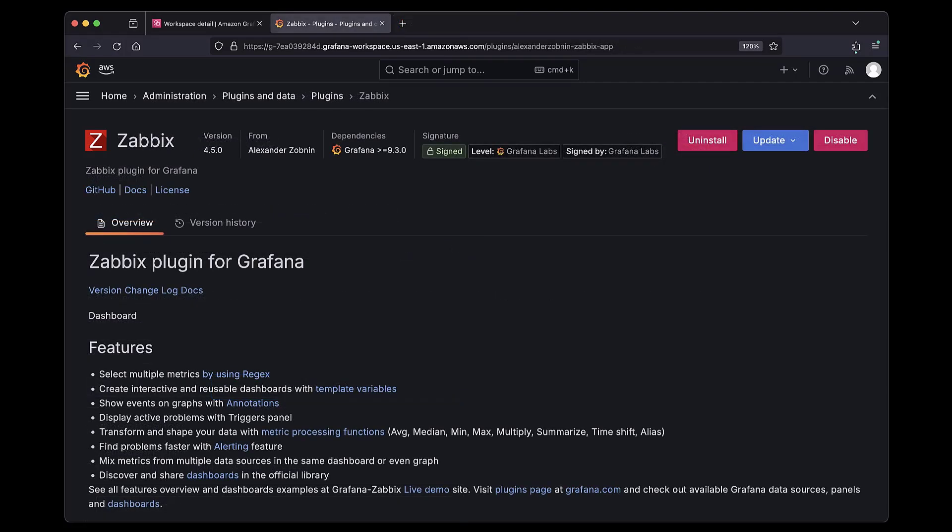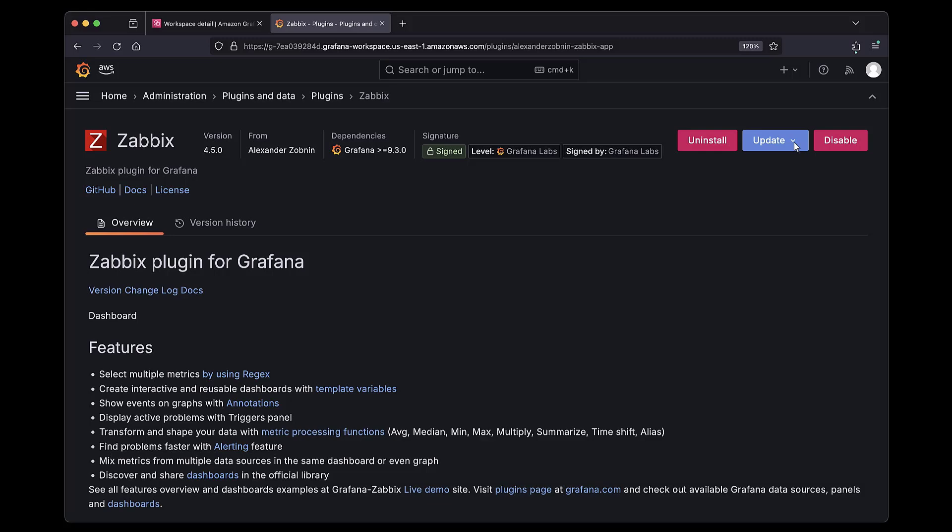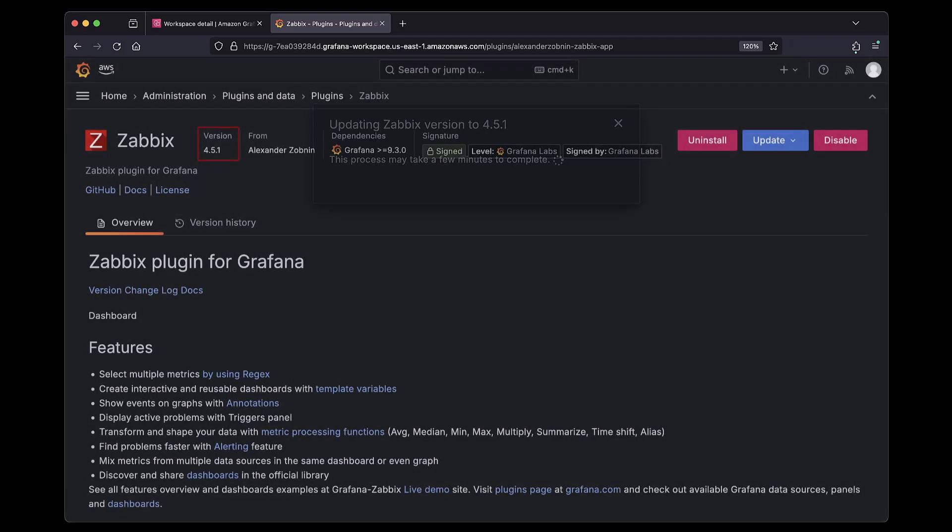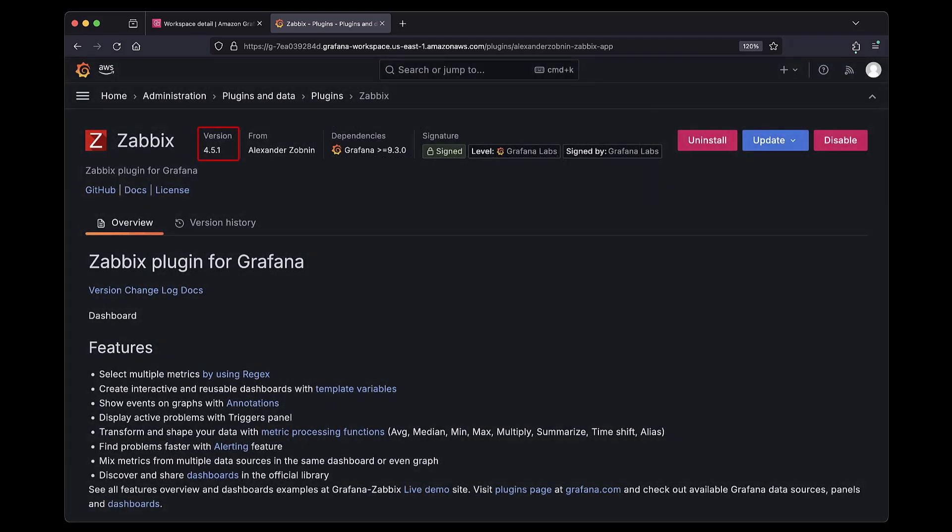Next, let's see how to update the version of an installed plugin. In this example, we previously installed version 4.5.0. Using the Update drop-down, we can select the latest version. Notice that as soon as we selected the plugin version, the Grafana workspace began to update. The plugin has updated to the latest version.